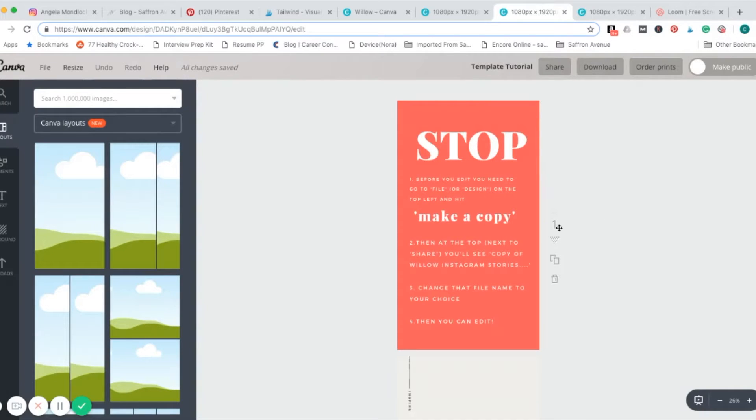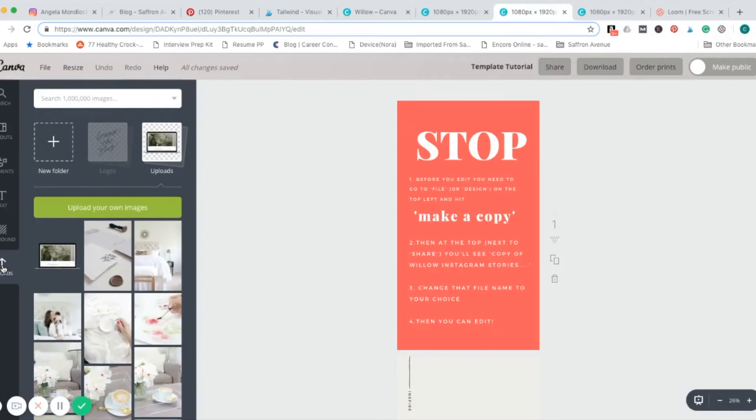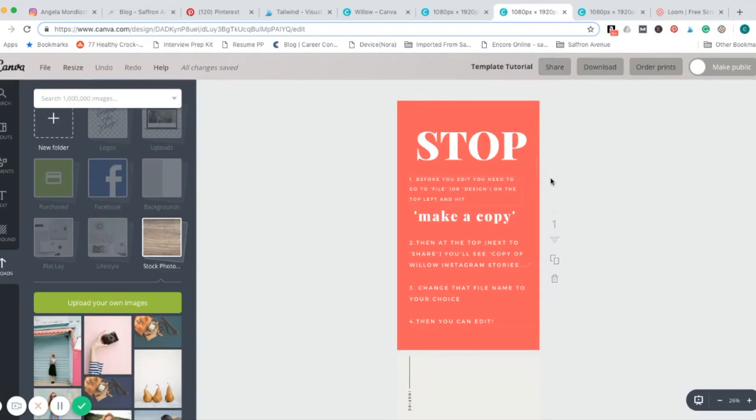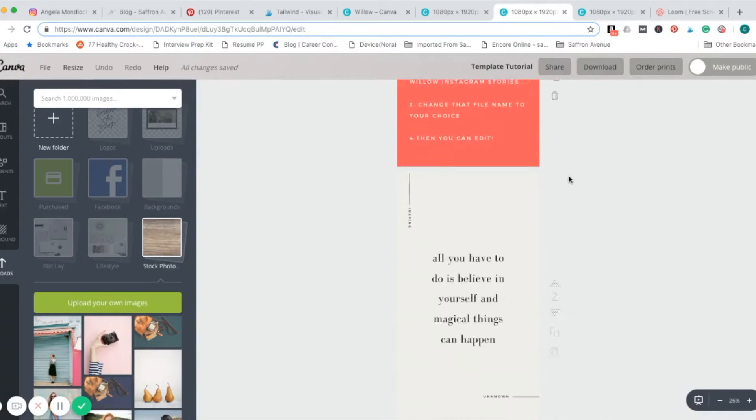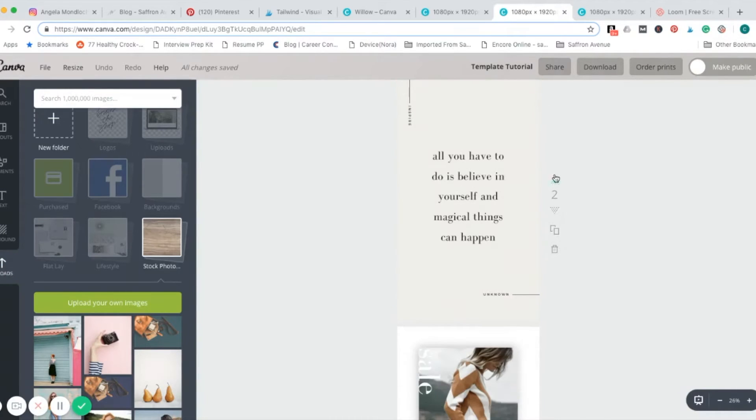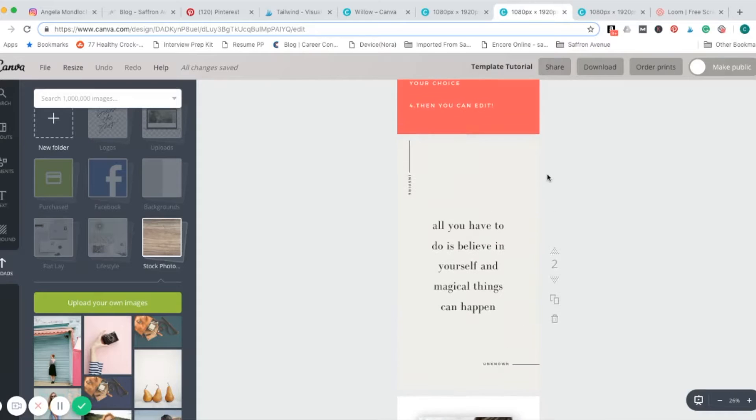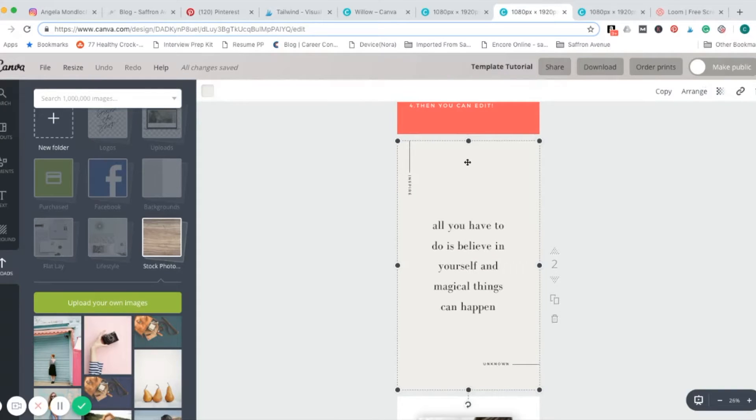One of the things that I've already done is upload a bunch of stock photography. Then the other thing I do is set up my colors and fonts.